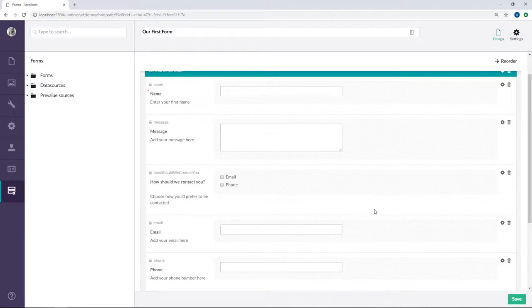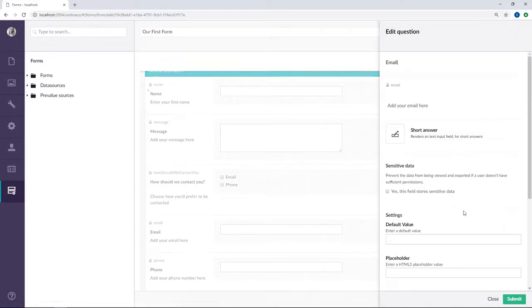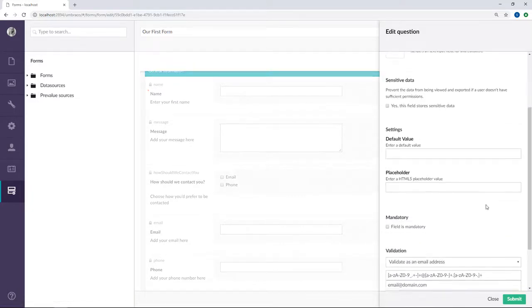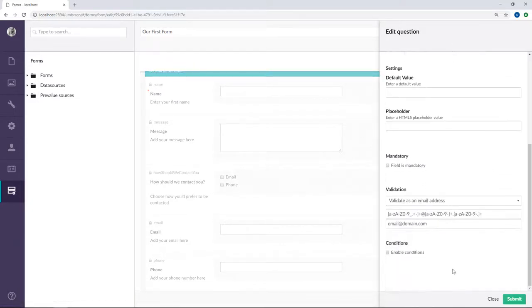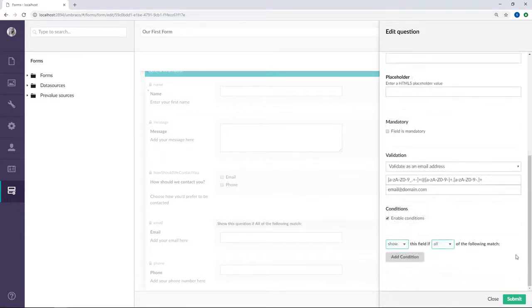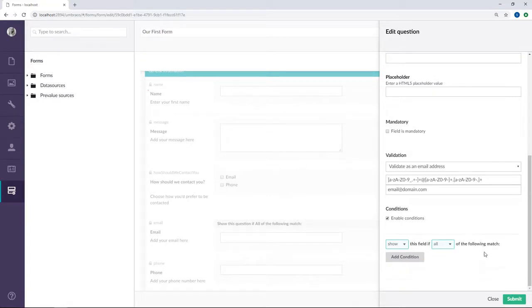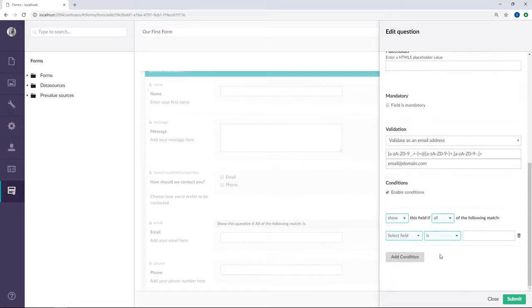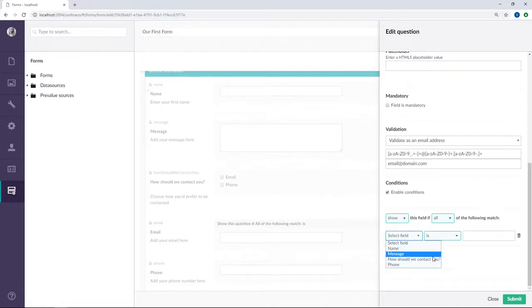Now, let's start with the email field. We'll click on the cogwheel over here. And all the way down the bottom here, we'll enable conditions. So for the email field, we will say show this field if all of the following match. And then we're going to add a condition. And here we'll select a field, so this should be how should we contact you field.